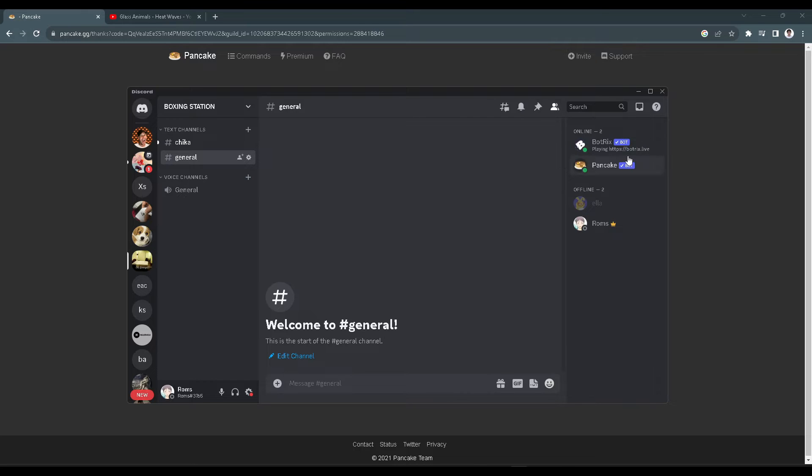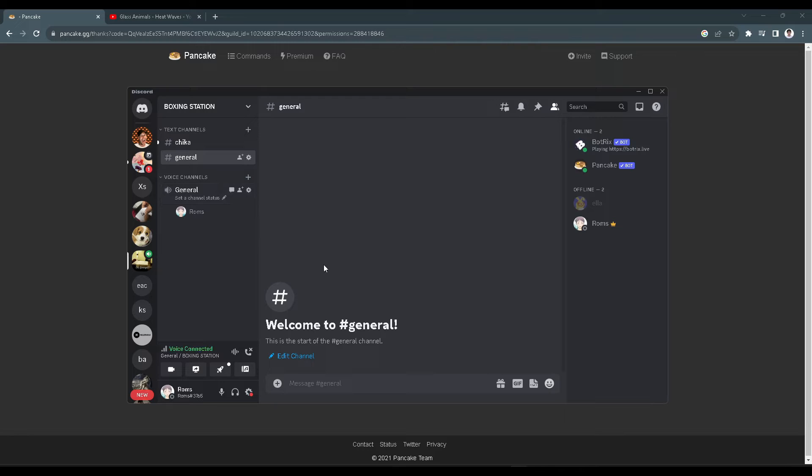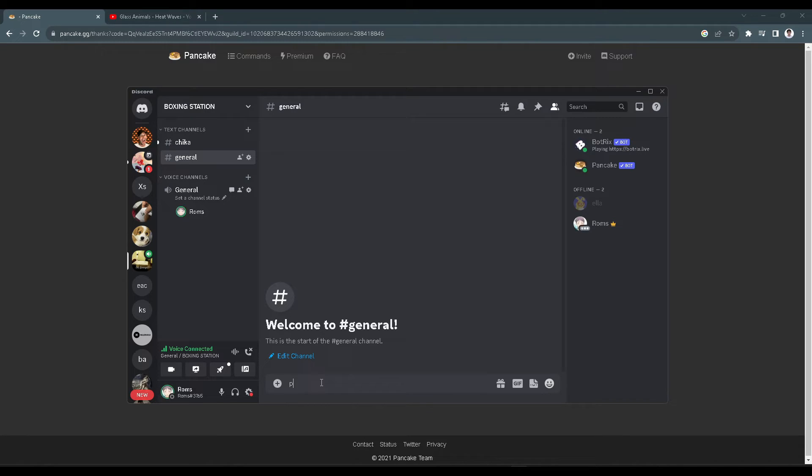The next thing we want to do is join a voice channel. From here we want to go to any text channel and type 'p' exclamation mark.